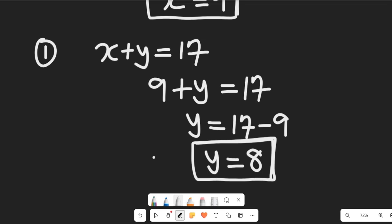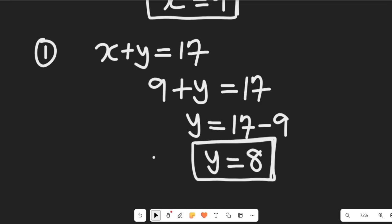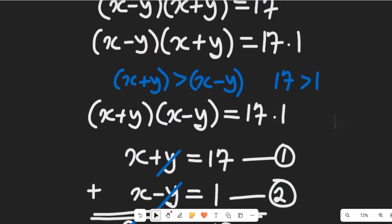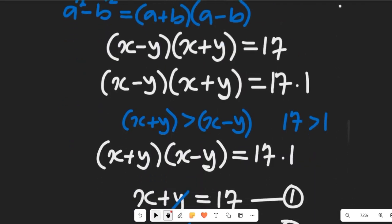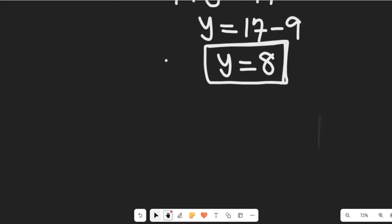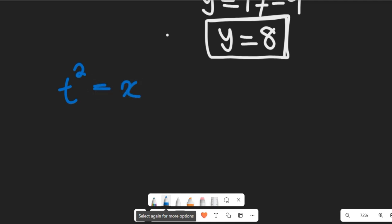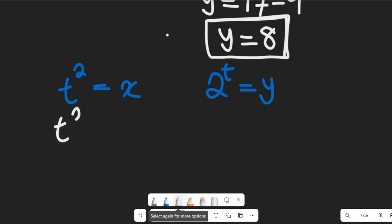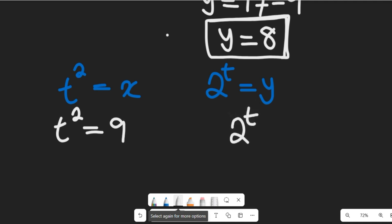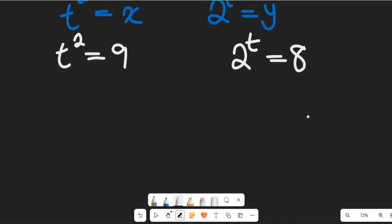Now recall our two substitutions: t squared equals x, and 2 to the power of t equals y. Substituting back, we have t squared equals 9, and 2 to the power of t equals 8.